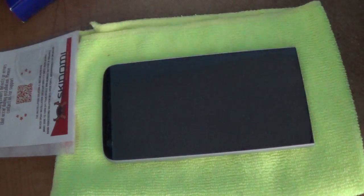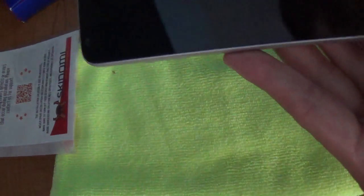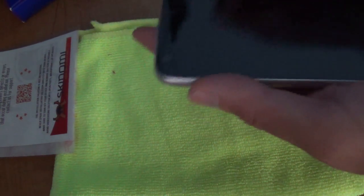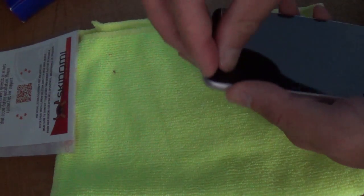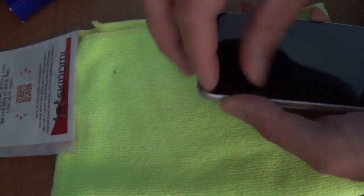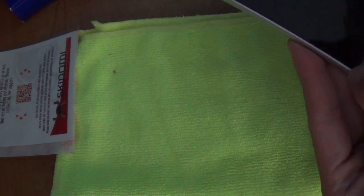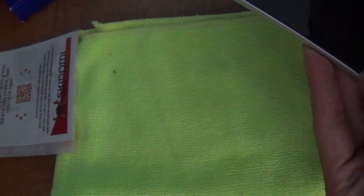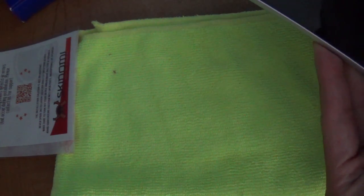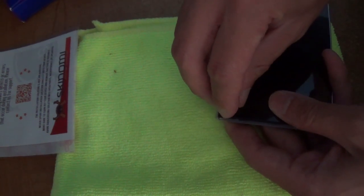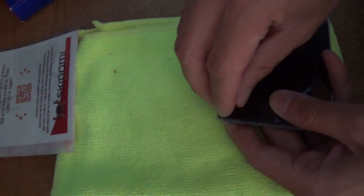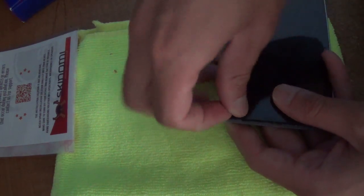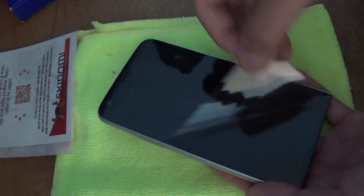Now remove the screen protector that's already on there. I've been using this one for about a week. It's okay, but it's a fingerprint magnet and hard to see outside. That's why I'm changing to the Matte Skin.